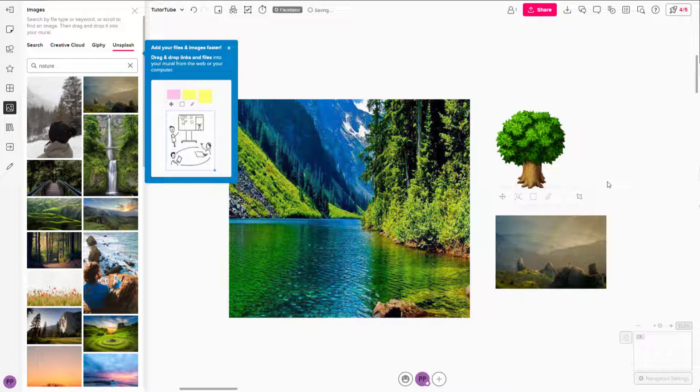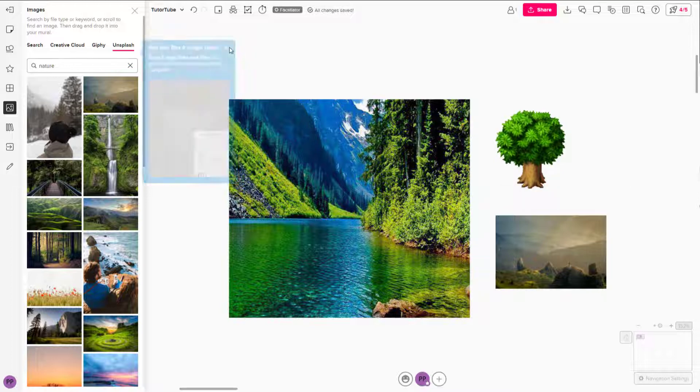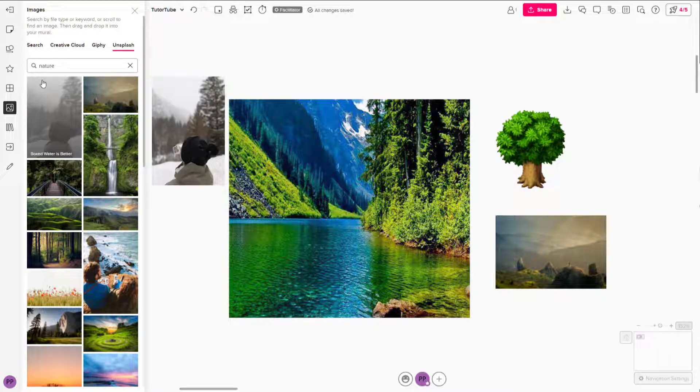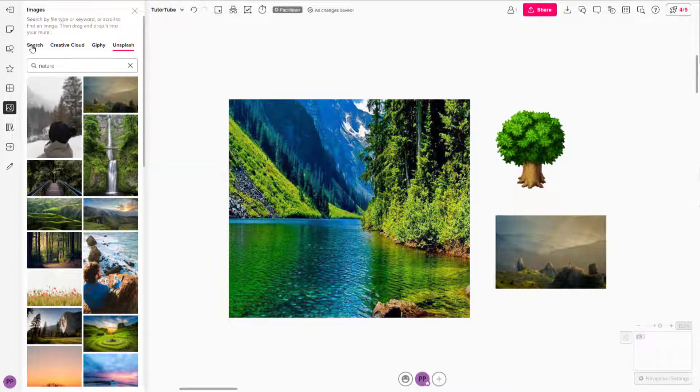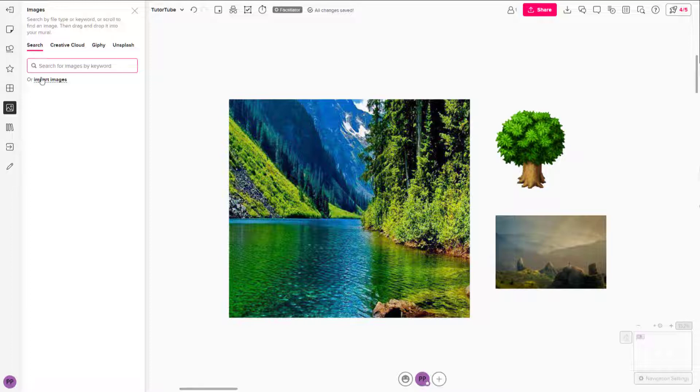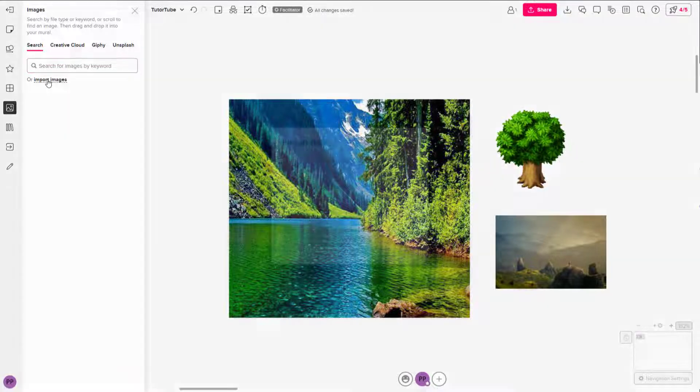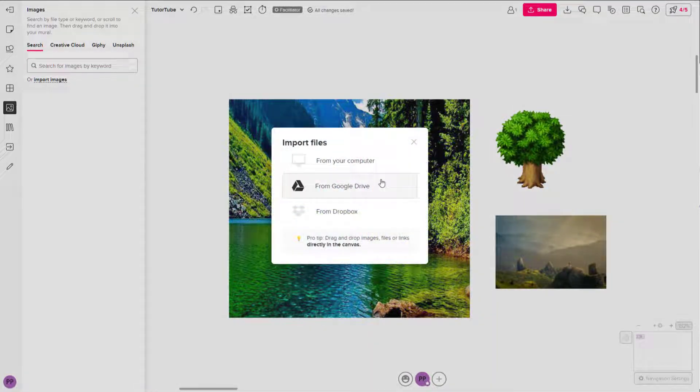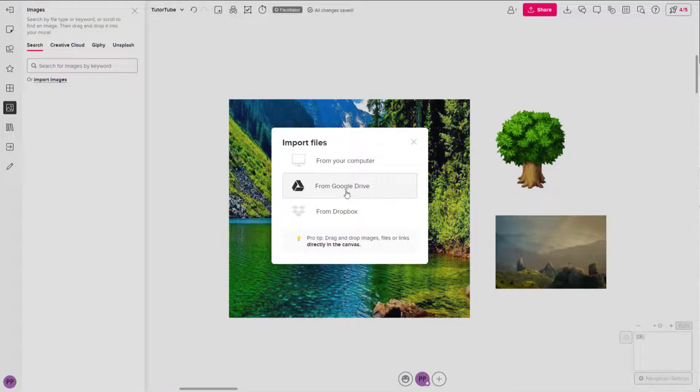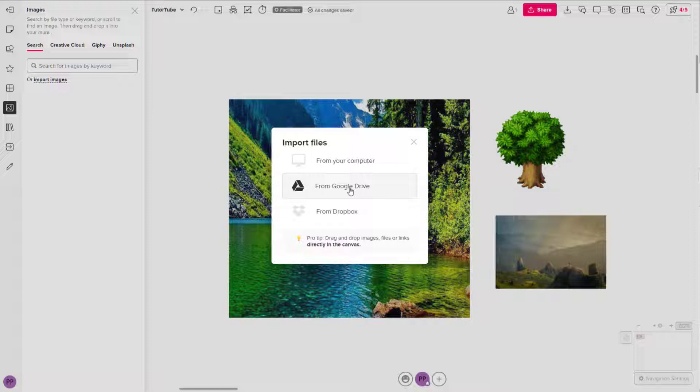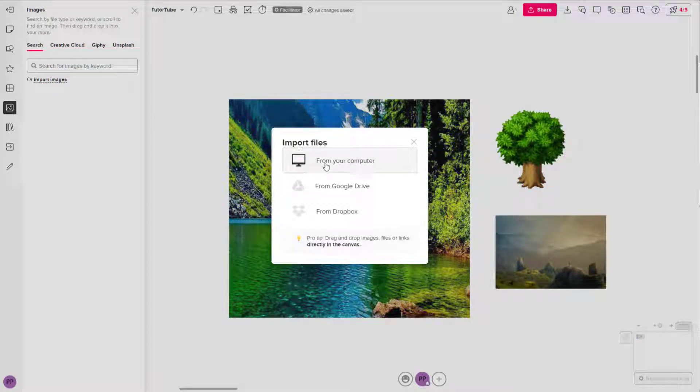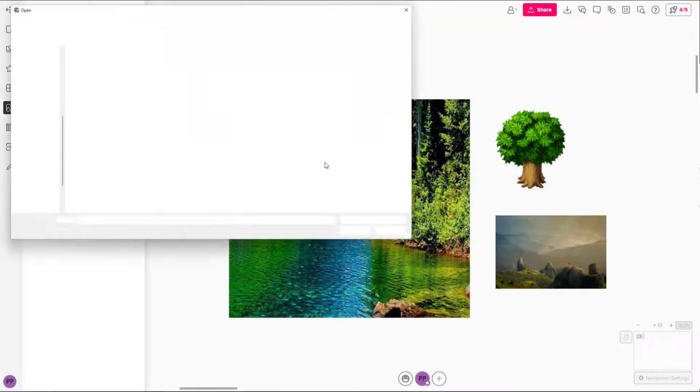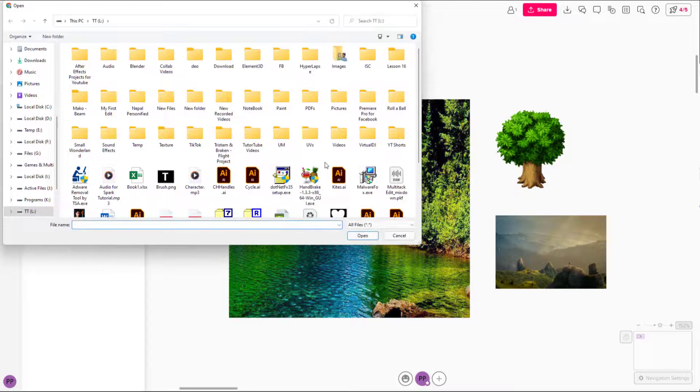Apart from that, you can also import your own picture from your computer. To do that, you can go over here to the search area where you can see import images as an option. If you click here, then you can choose whether you want to bring it from your Google Drive or from your Dropbox. But over here, you can see from your computer is an option, so I'm just going to click on that.